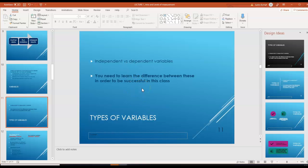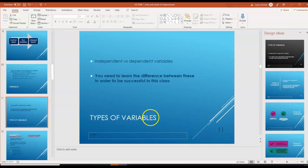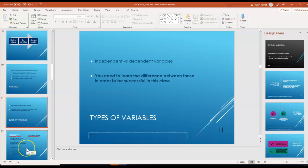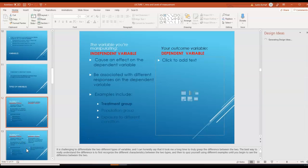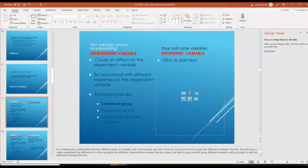You're going to need to learn the difference between types of variables in order to be successful in this class. The two terms are independent and dependent variables. When you're deciding whether a variable is independent or dependent, think about whether or not you're manipulating a variable.